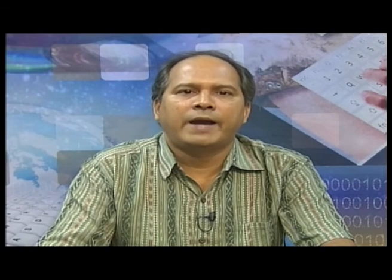There are many MySQL front-ends available - PHP MyAdmin, SQL, etc. To take the entire ILS database backup, you select the database, go to tools, and there is an option for SQL file dumping. The moment you select that option, it will ask for the name and location of the database, then back up the entire ILS database into SQL format.